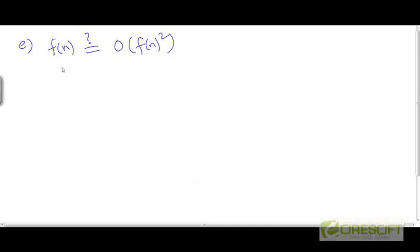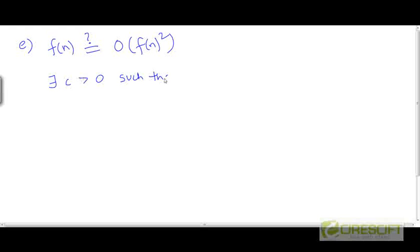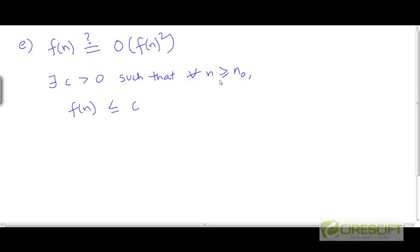Here is a fifth claim that we need to prove or disprove: f is O of the square of f. From the definition of the O notation, if f is O of the square of f, there should exist a constant c greater than 0 such that for all n larger than or equal to some threshold n0, f needs to be bounded from above by a constant multiple of the square of f.